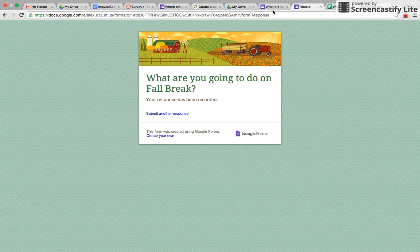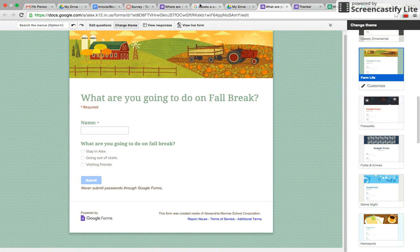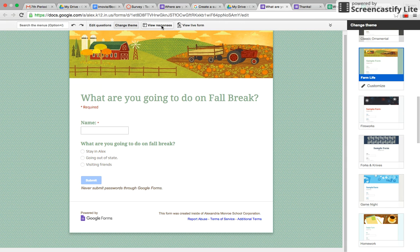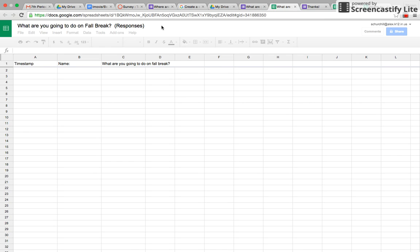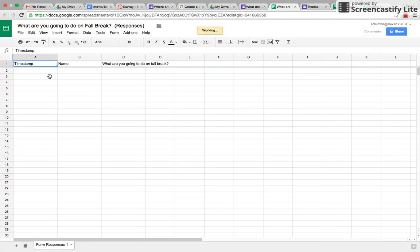When you click up here on your form that you made, you could click here on view responses, and then you can see there's a time stamp over here.